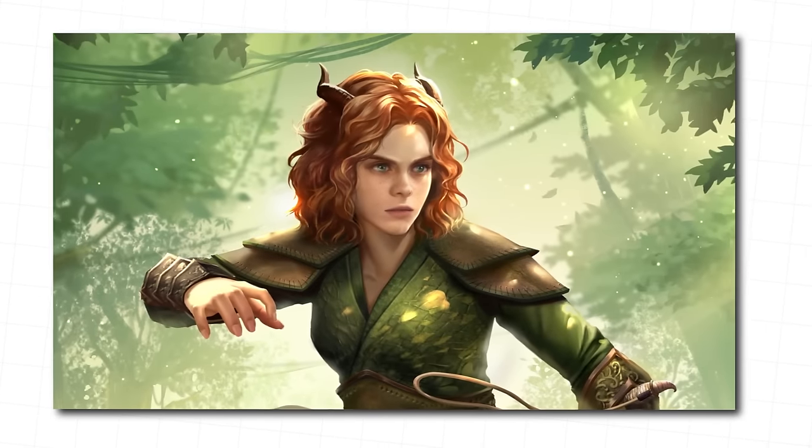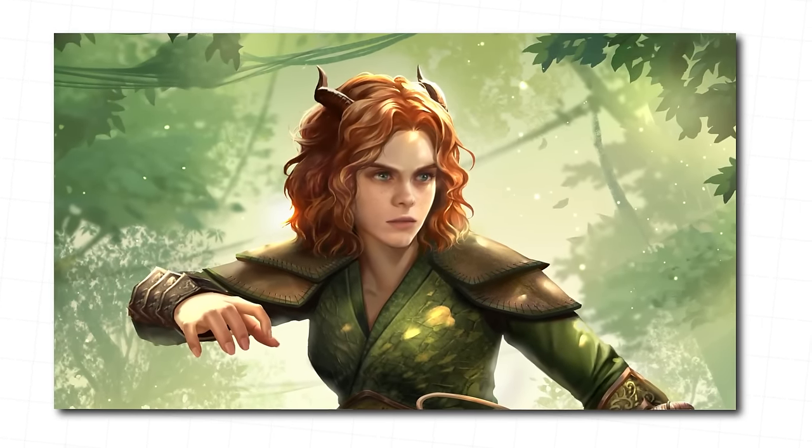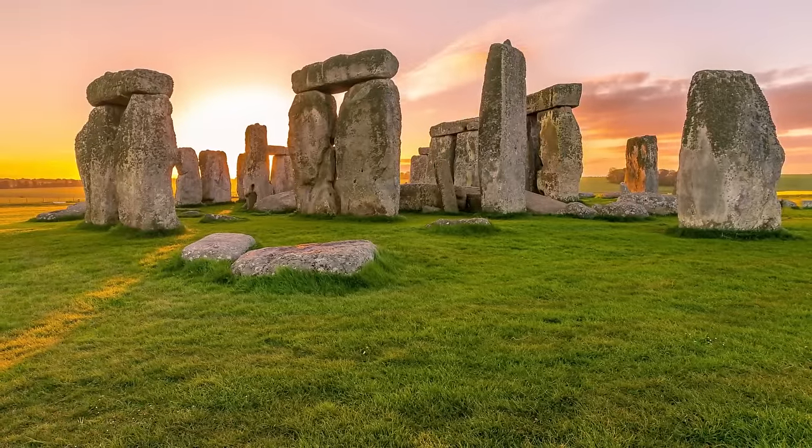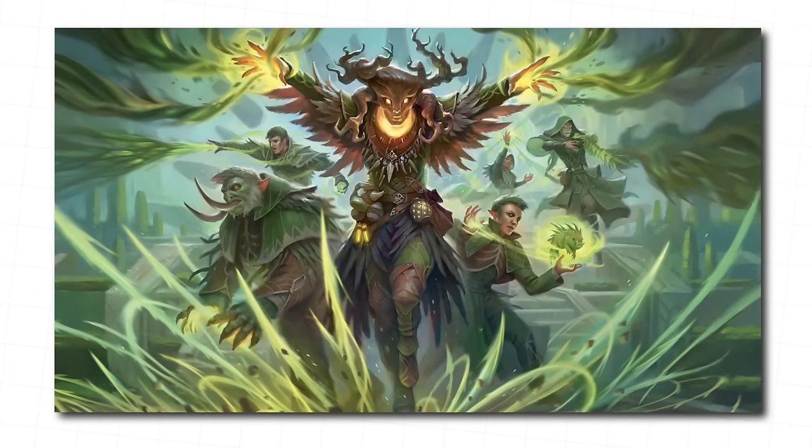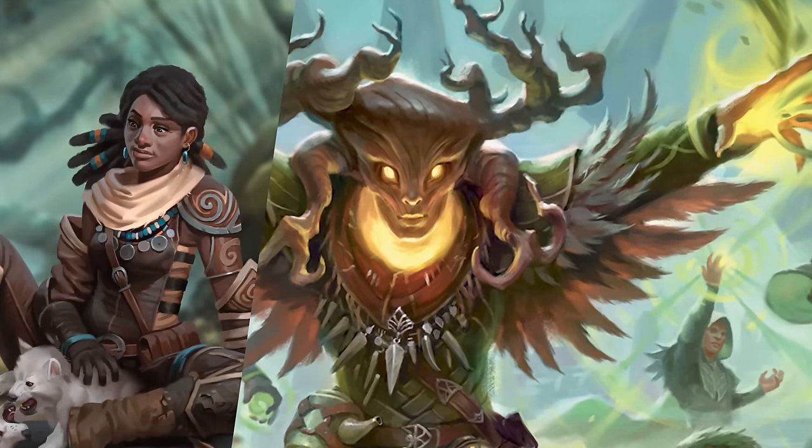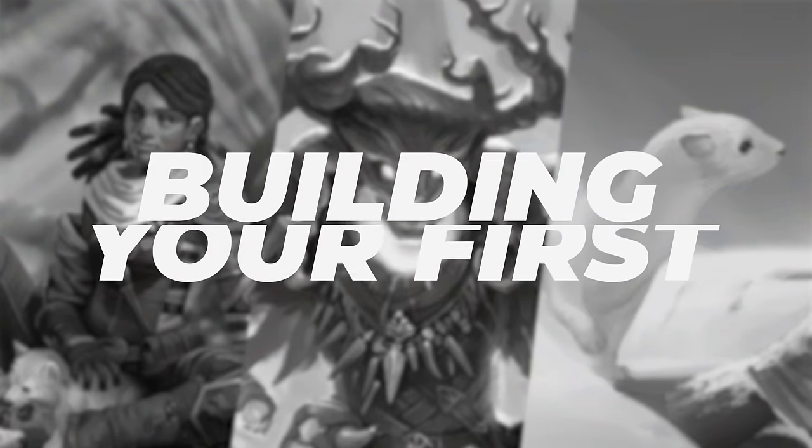If you clicked this video, it means that you're brand new to D&D and you want to play a druid. As you know, if you've seen Dungeons & Dragons Honor Among Thieves, or you're just really into Stonehenge, druids are magical beings who gain their powers from nature and sometimes turn into very cool animals.